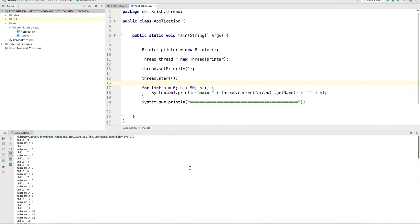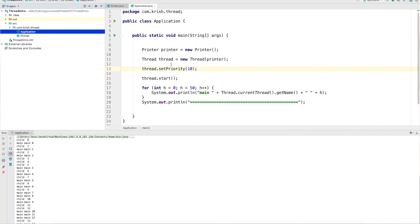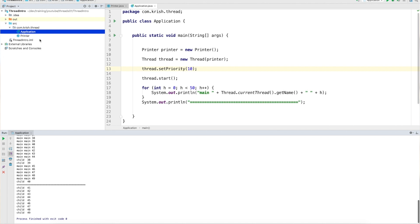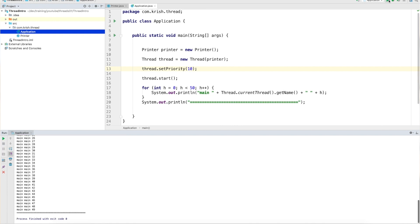If you execute this program, both for loops are supposed to print up to 50. We set the thread priority to 1 for the child thread. Now I'm going to set the thread priority to 10 for my child thread, which is the maximum value. When I execute this program, you still won't see very clear behavior because the numbers 0 to 50 print quickly, but in the majority of cases you will see the child thread execute before the main thread.